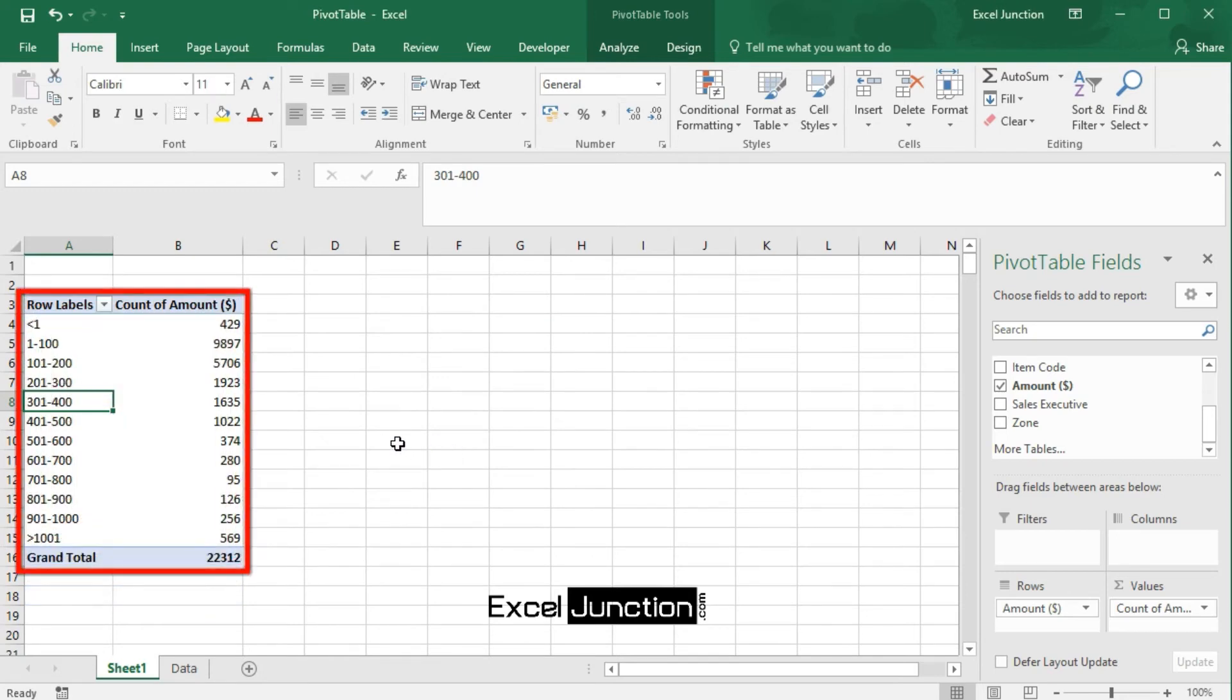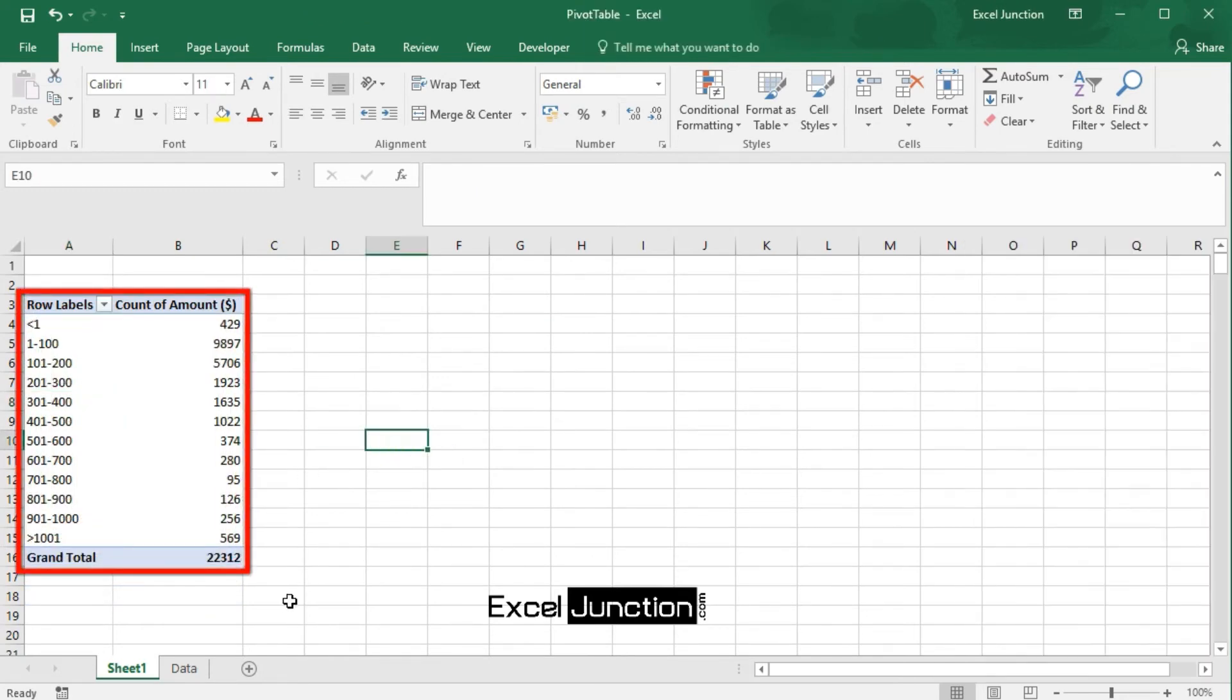Now, let's have a look at the result. So, this looks more meaningful, isn't it?